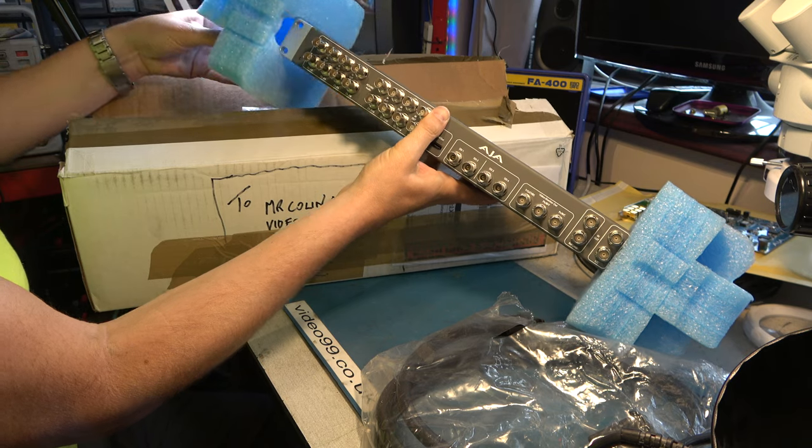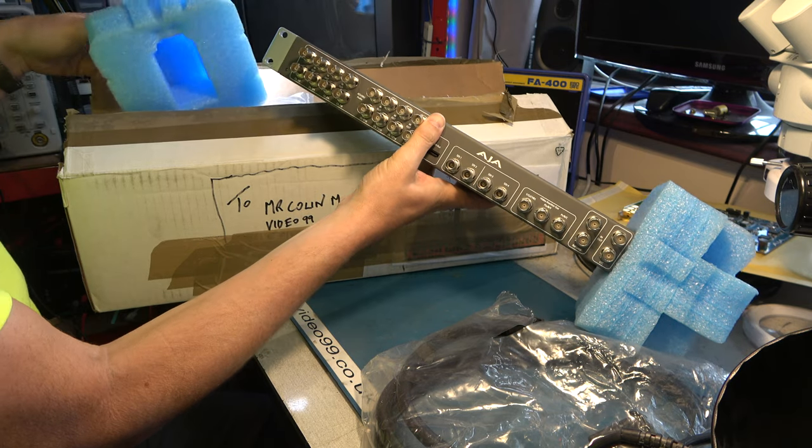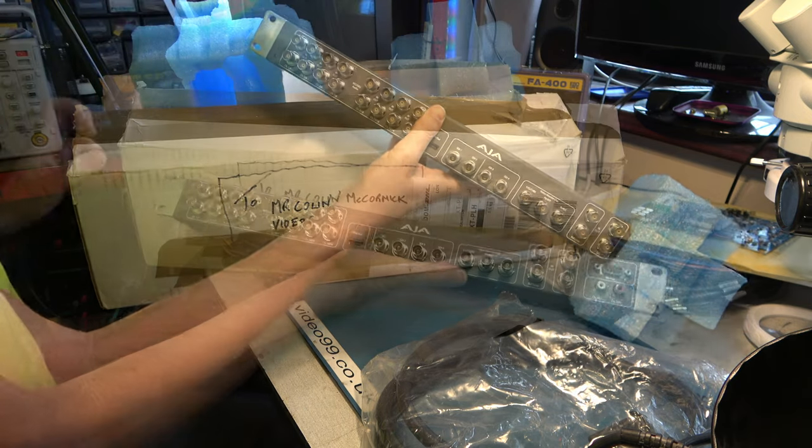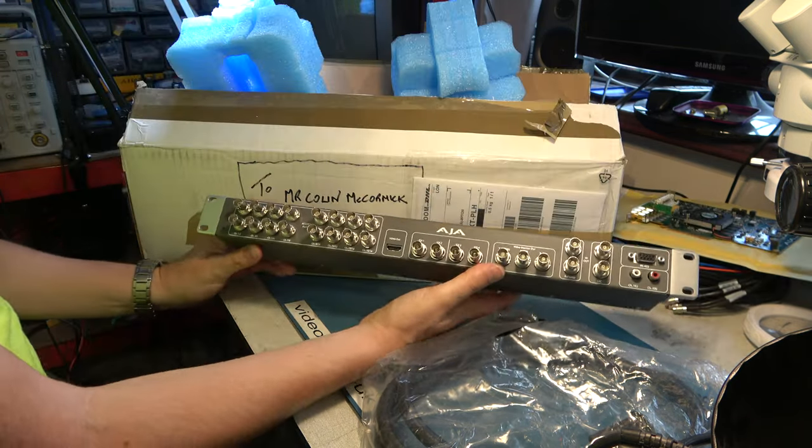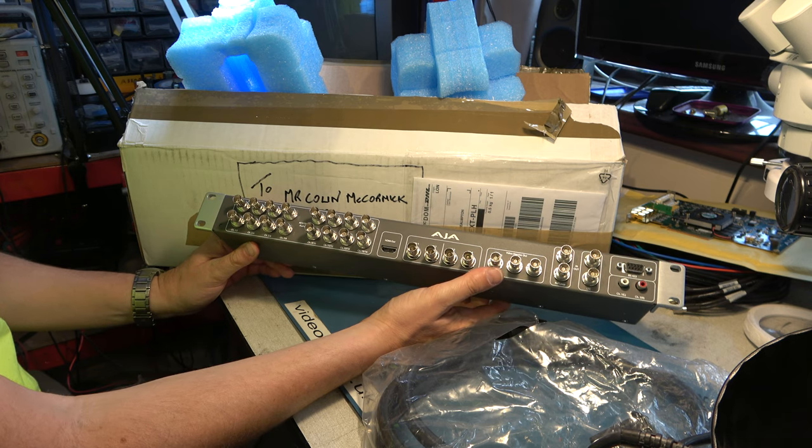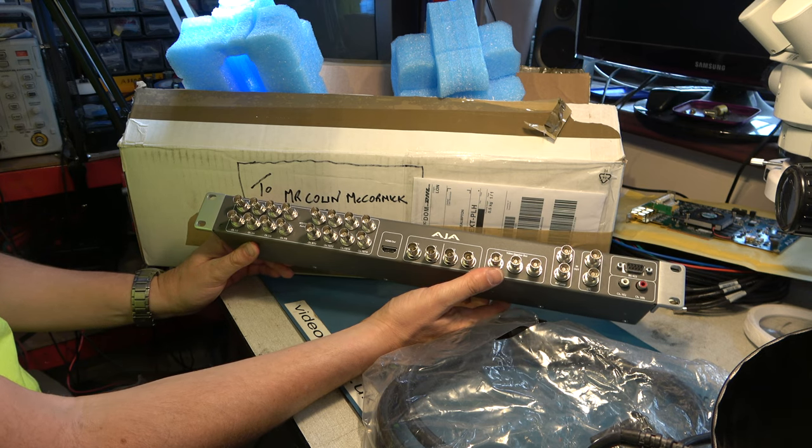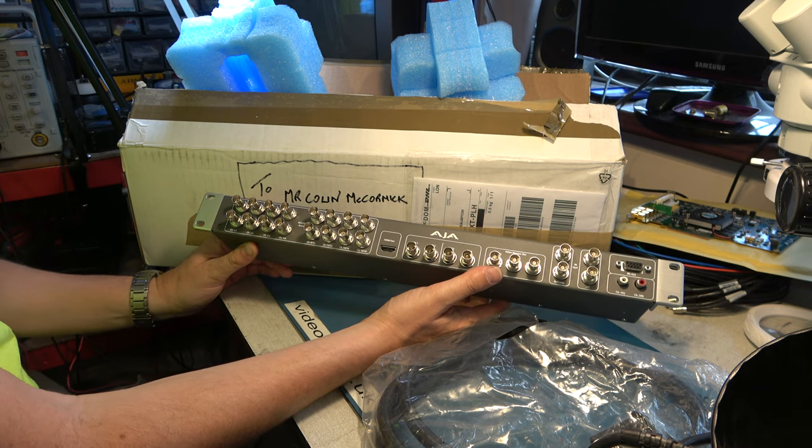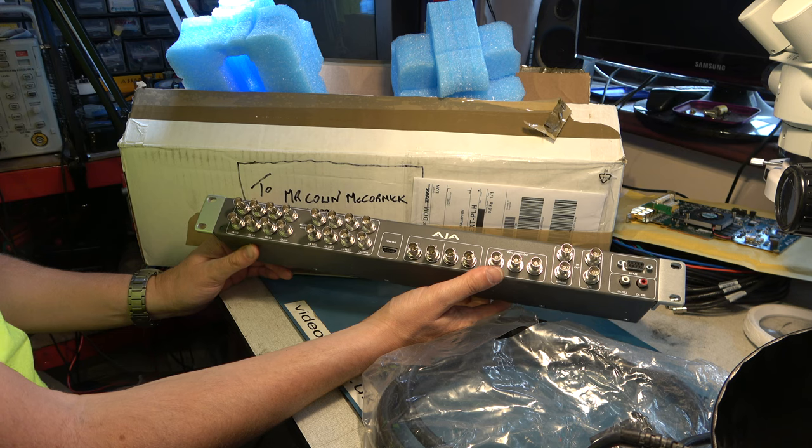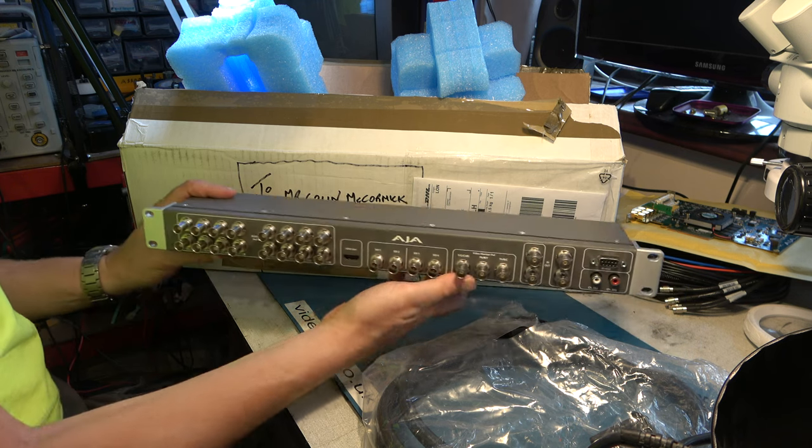Okay, this looks like the original packaging. Well, we have the rack mount AJA breakout box. This is extremely useful.